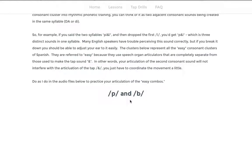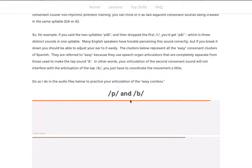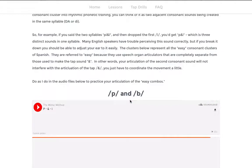No matter how weak your Spanish R sound is right now, if you do these drills and practice on a daily basis, you will have a very strong R. Personally speaking, I was not able to do this sound for the first 19 years of my life. One day I finally hit it, and now I can do whatever I want with that sound — and that's all because I put in the work and practice, and that's what you get in this course as well.